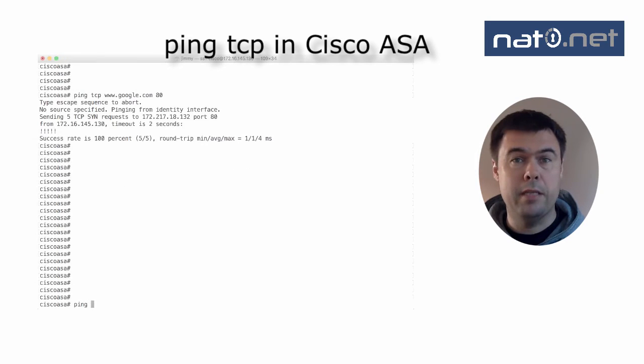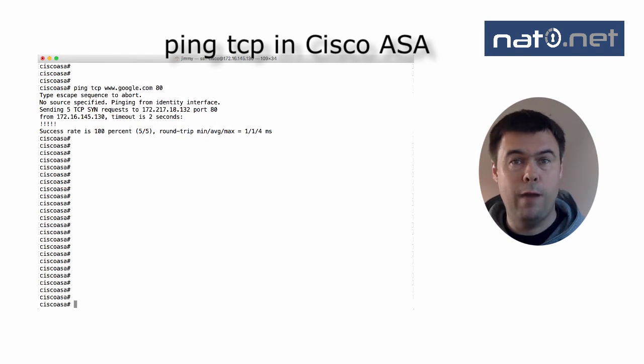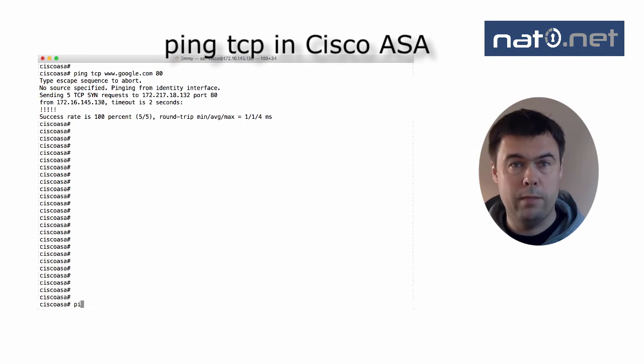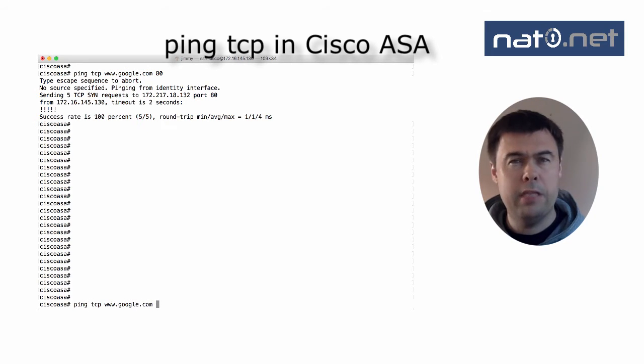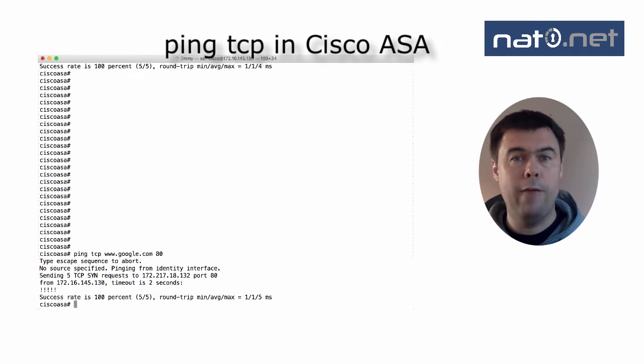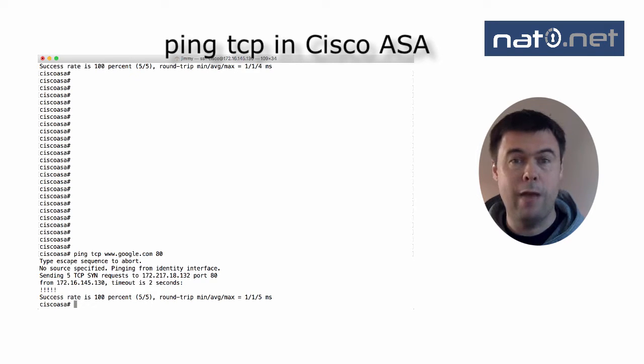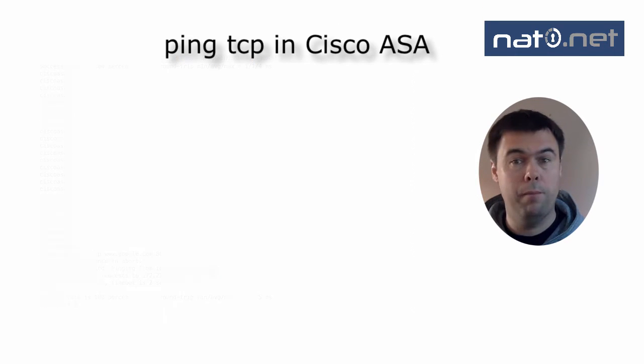Like other pings in Cisco devices, it defaults to five sync packets, but this can be changed with the repeat parameter. As you can see here, we've got five exclamation marks, which means the firewall receives five TCP syn-acks from Google.